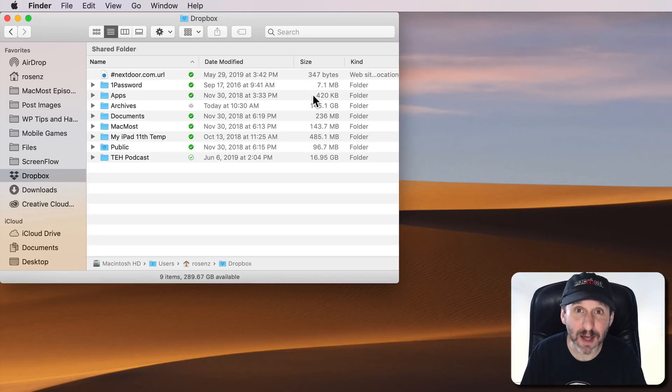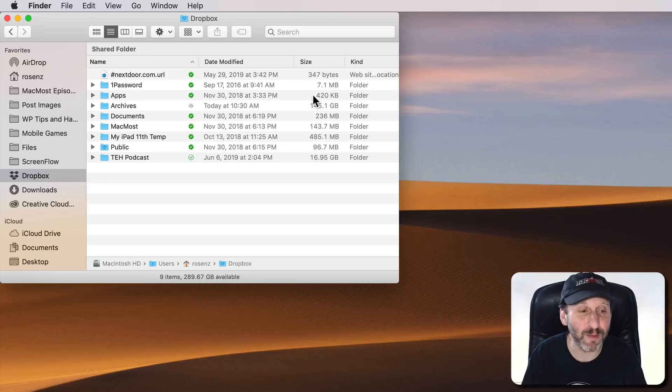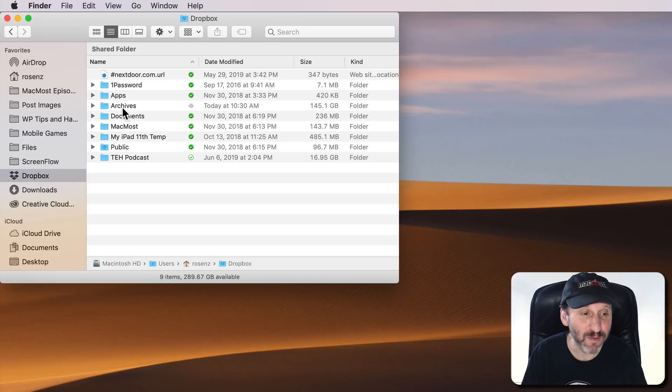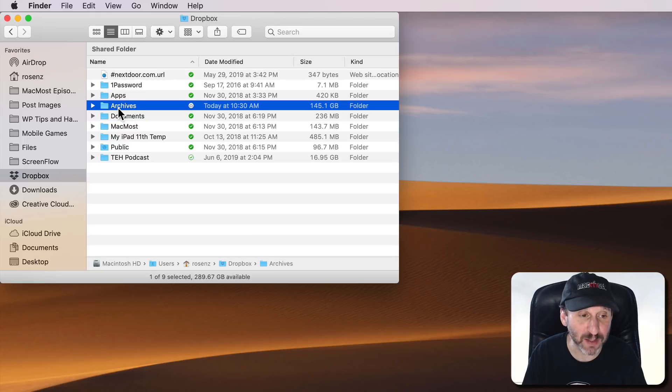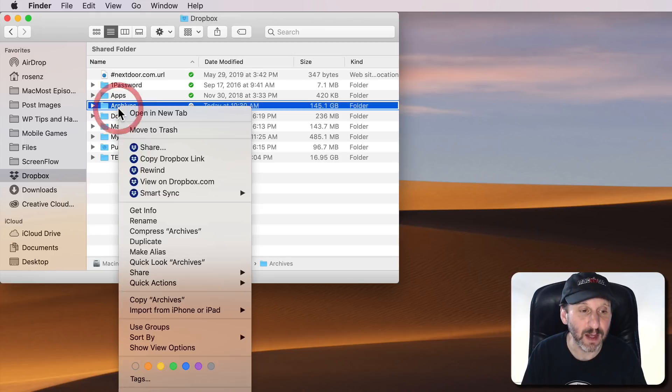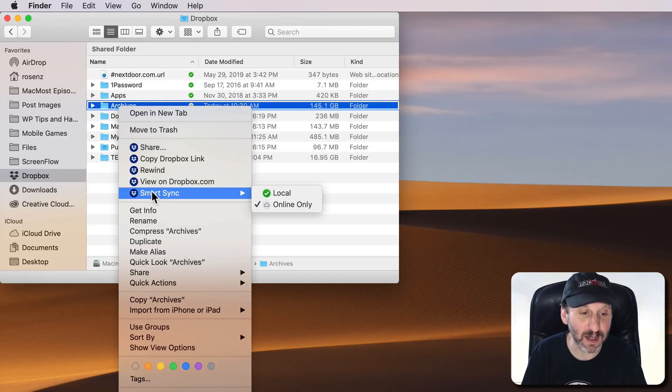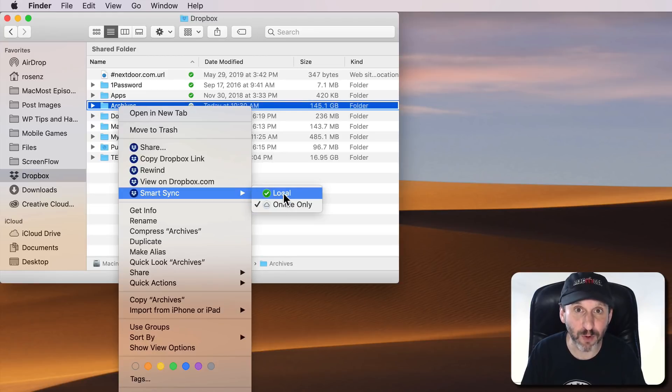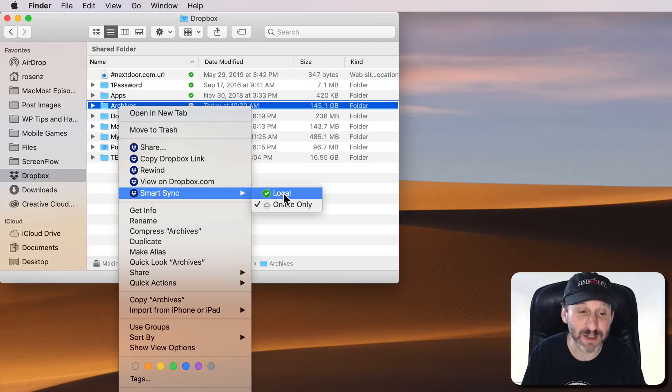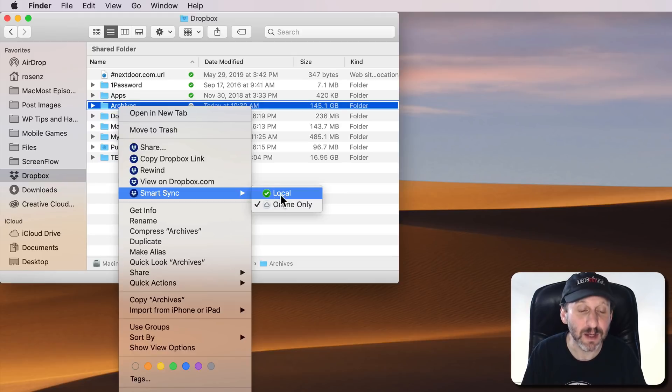Now when you go to set this up it will ask you to install an extension for your Mac. Once you do that, if you Control click on something like I have this Archives folder here in my Dropbox folder, and I've got Smart Sync, you can see I can switch it between Local and Online Only. Local is just like before. I have a local copy of this folder and all of its contents at all times, but Online Only will actually remove it from my local hard drive and store it remotely.